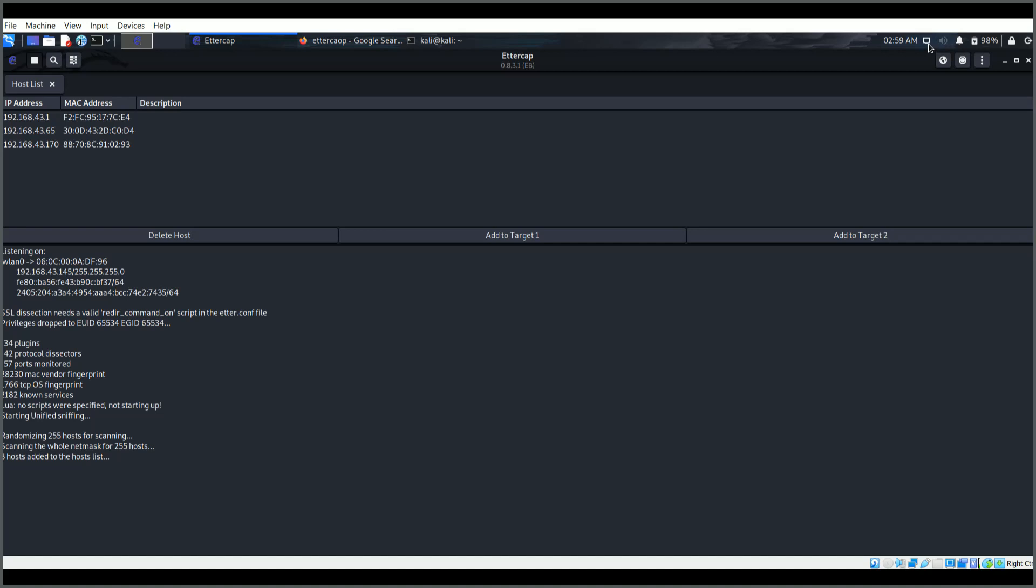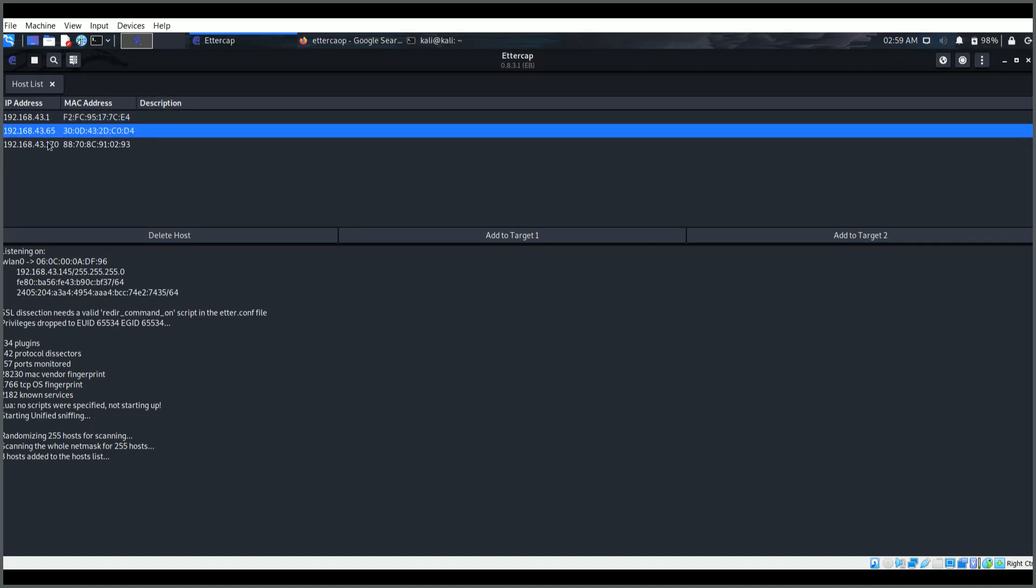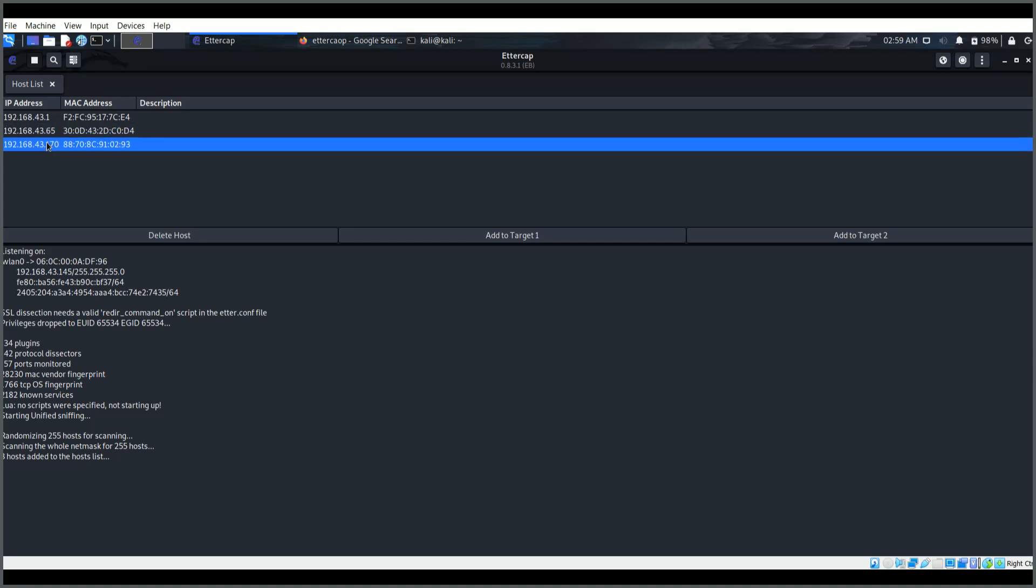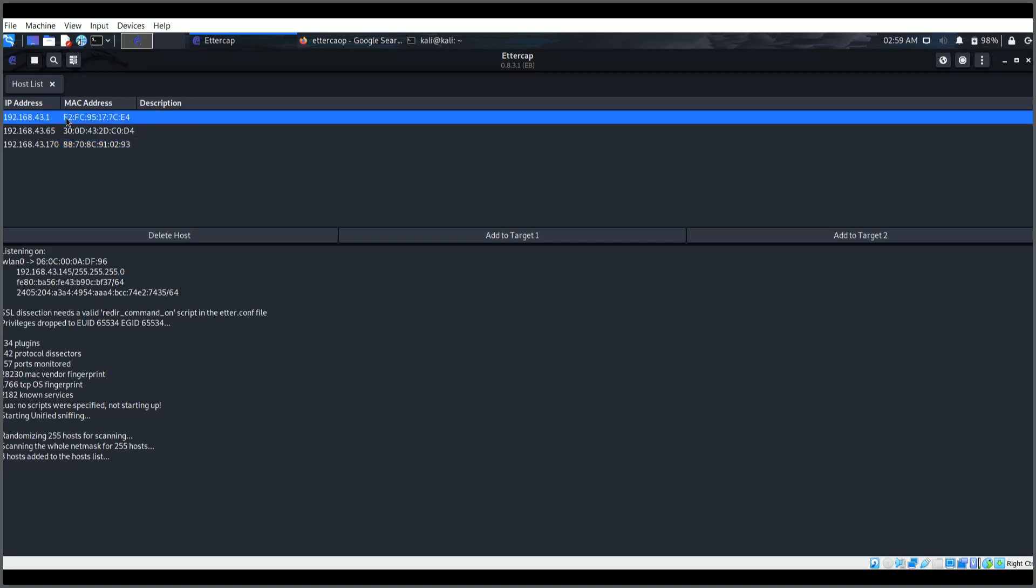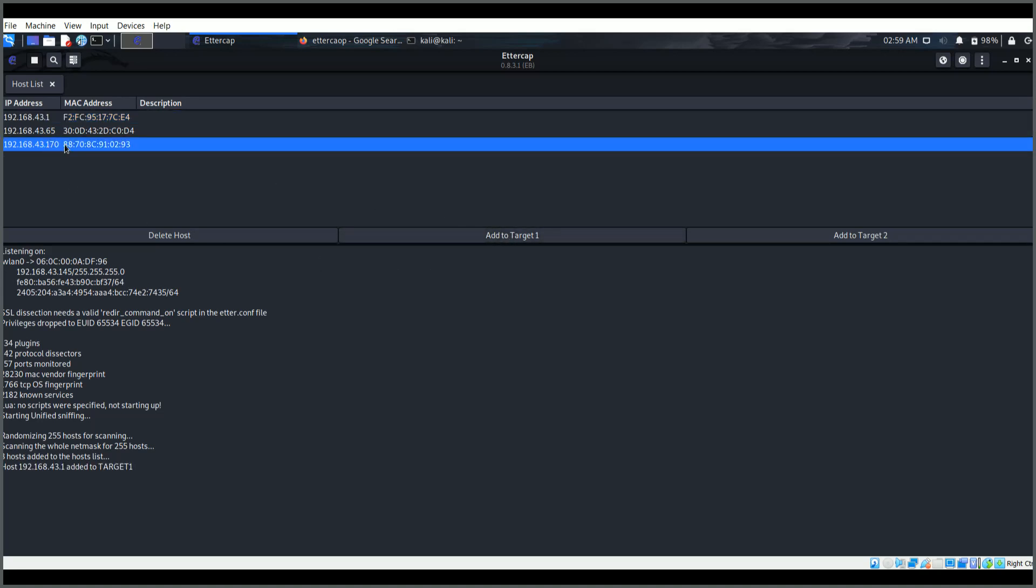Now here you see I have found my default gateway, this is one of the devices, and this is another device that are connected. Now I will select this access point as my target one and I'll choose this device as target two.